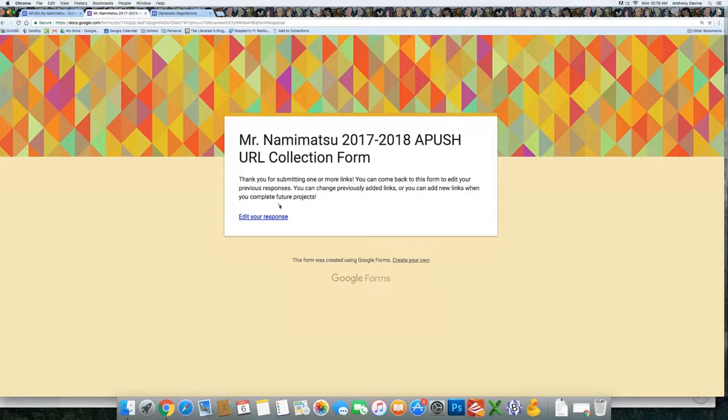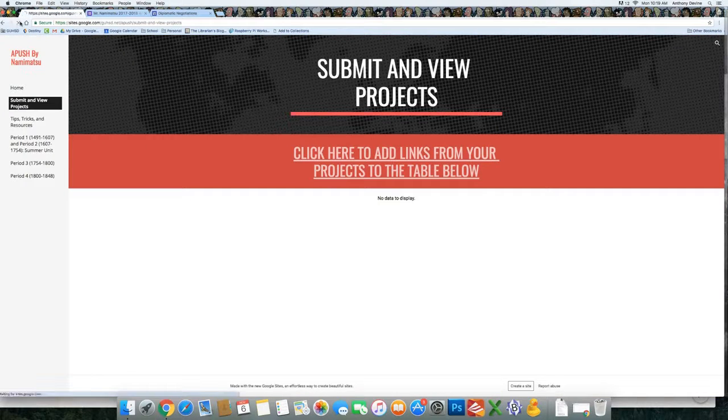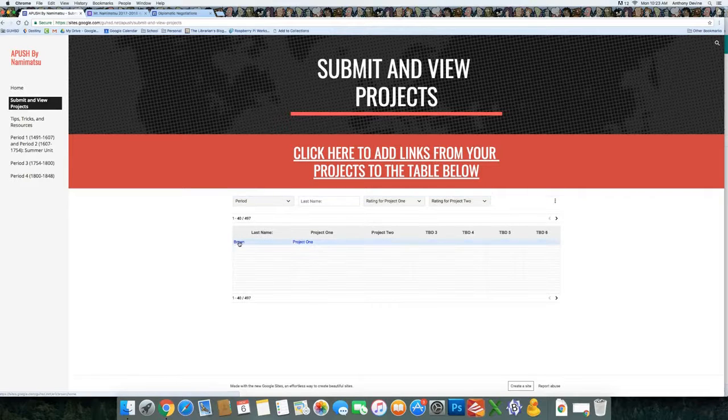And then you can go back to Mr. Namimatsu's website, and where it said no data is available, you'll refresh, and then you'll see your links pop up.